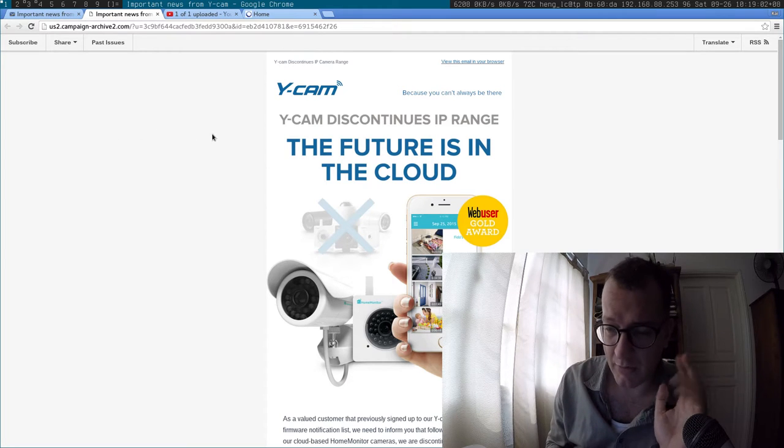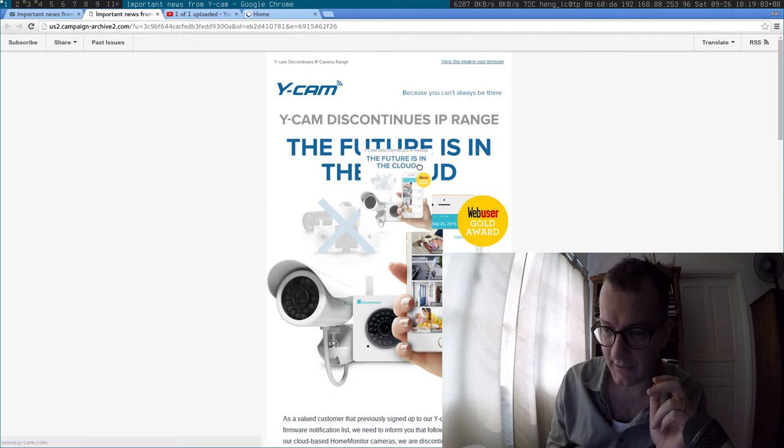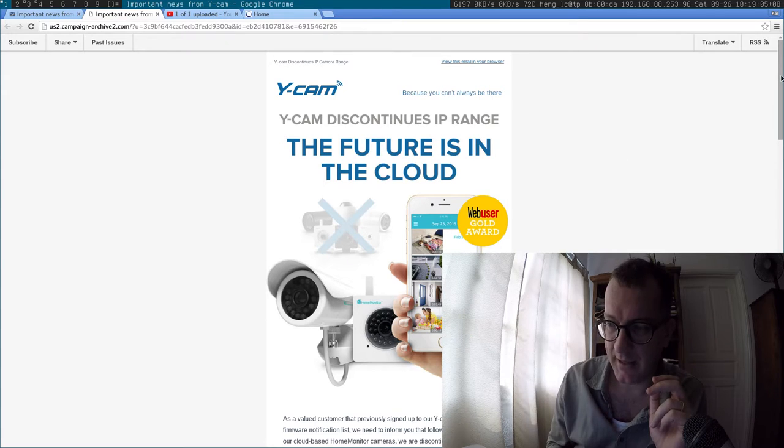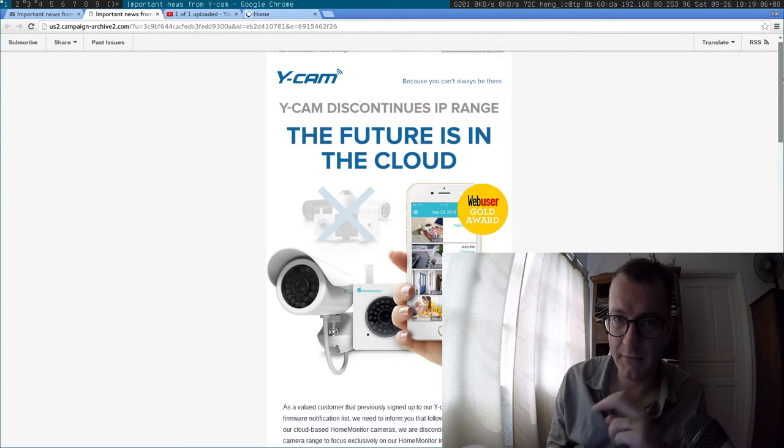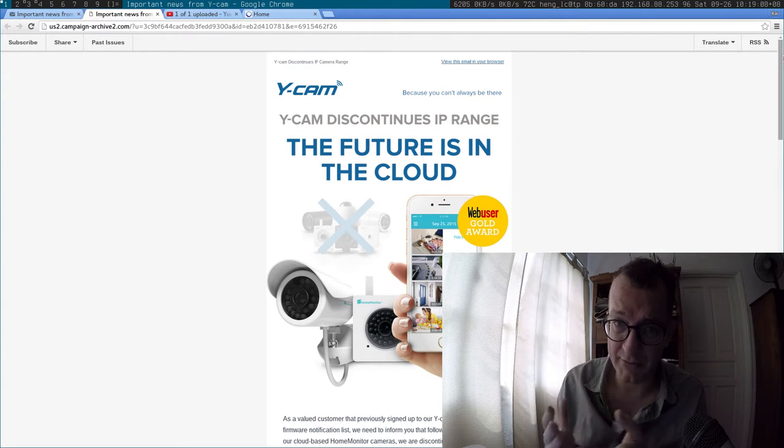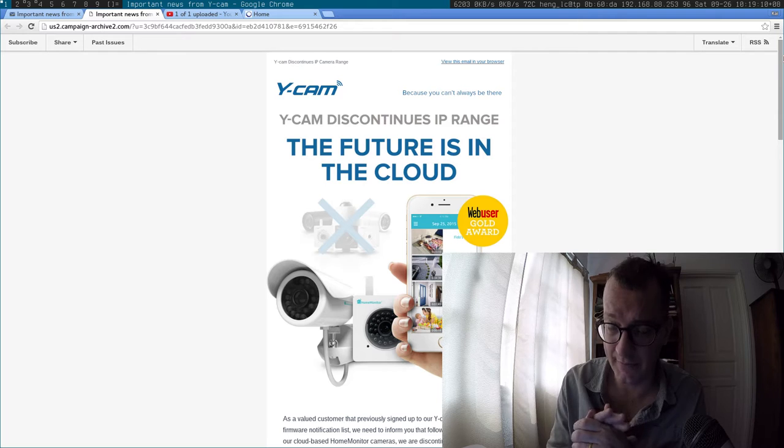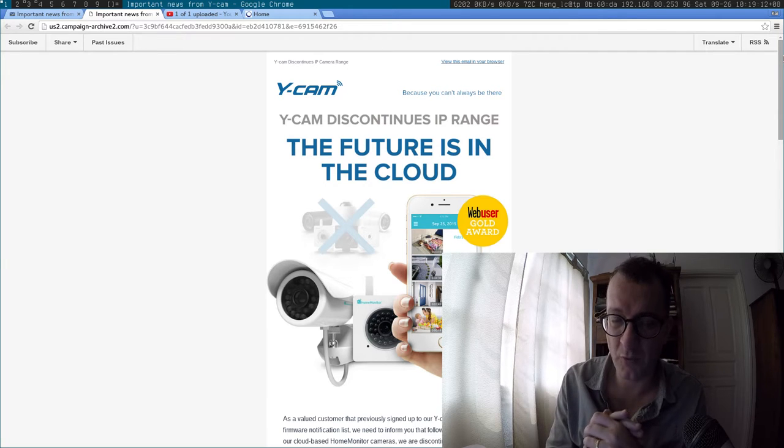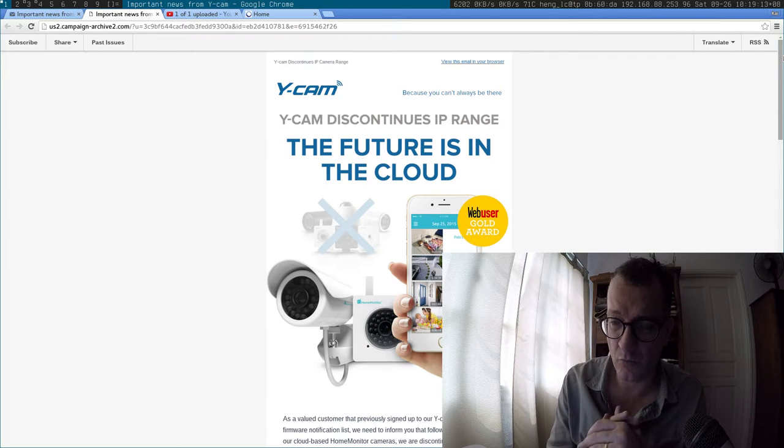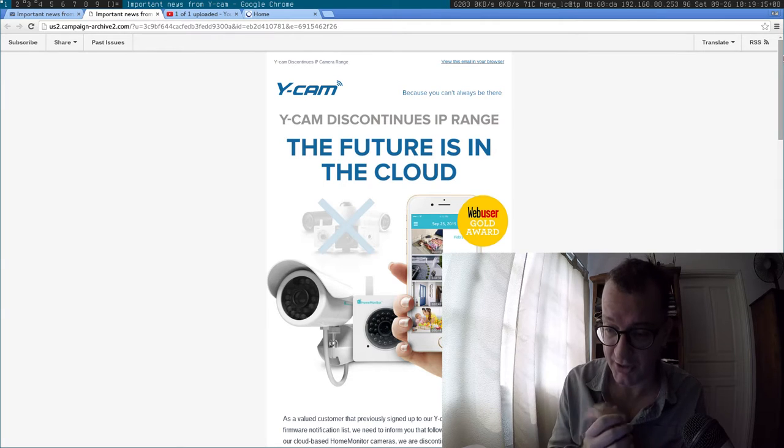So don't get me wrong, I'm all for the cloud, especially when it empowers you - having your own server in the cloud. But unfortunately, what it generally means is massive centralization.